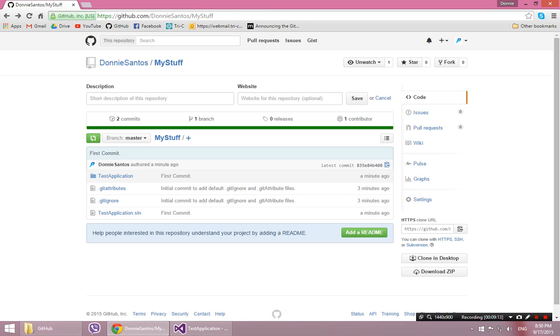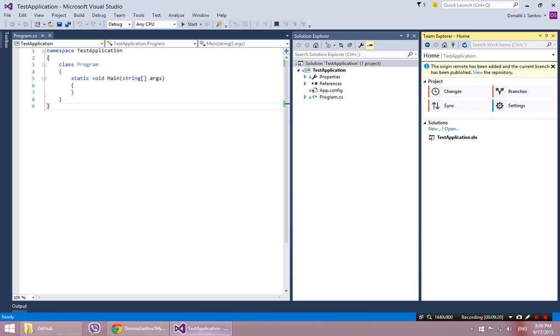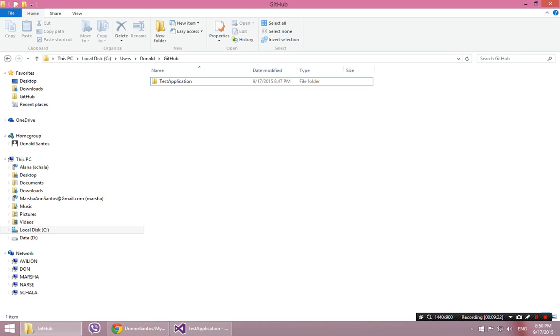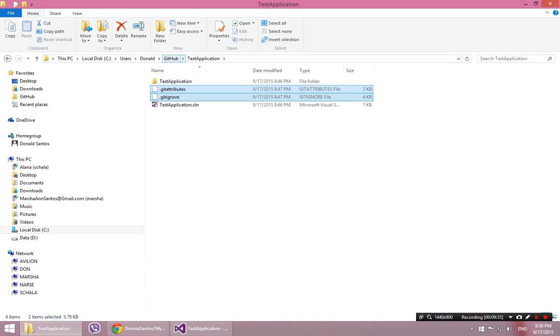So now I could say something like, I want to delete the git attributes and git ignore files. So I could come back here into my folder. I could come into here. And I could delete these two files. And remember, my local repository folder, which is the github folder, it detects any changes made inside at all. So if I delete those two files, it's going to notice.